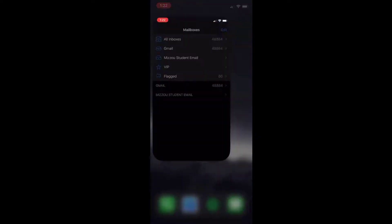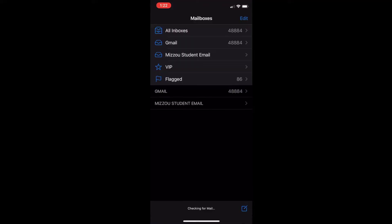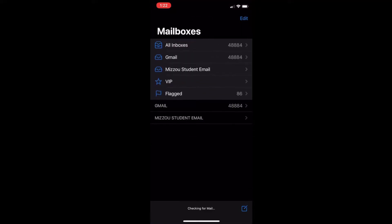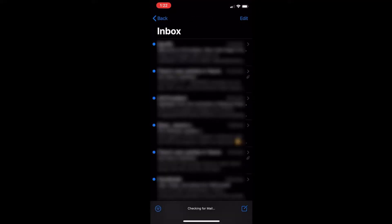This is setting up the email in the default mail app where you can have multiple accounts on iOS devices.